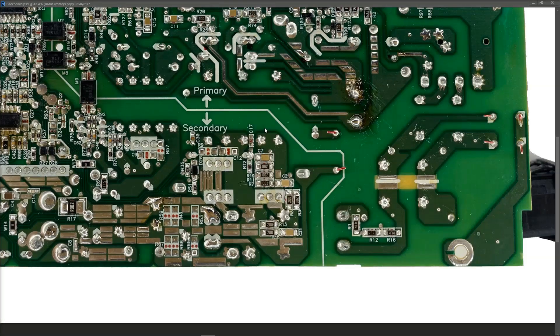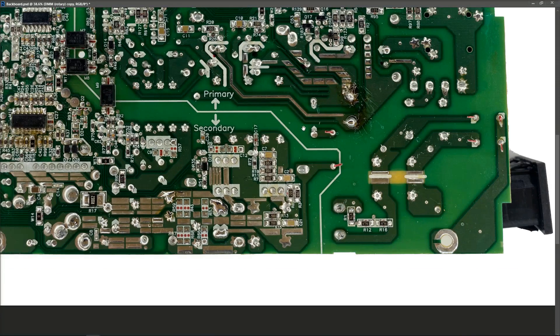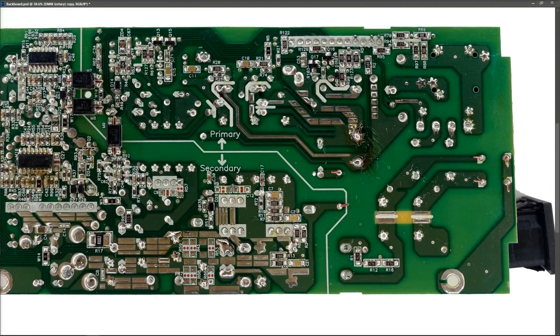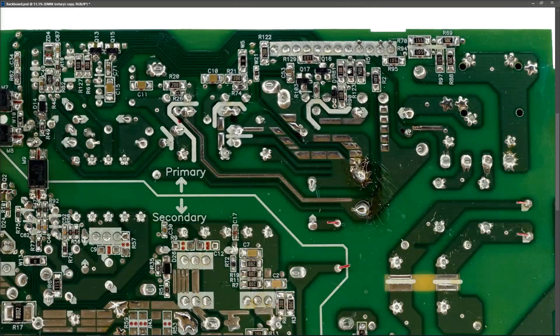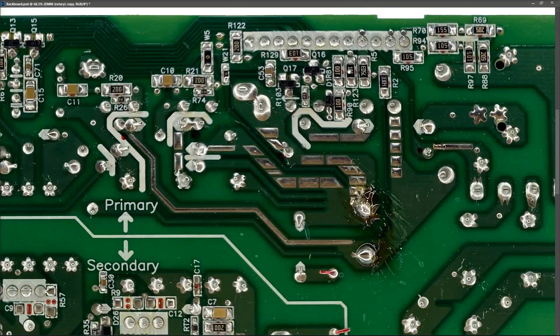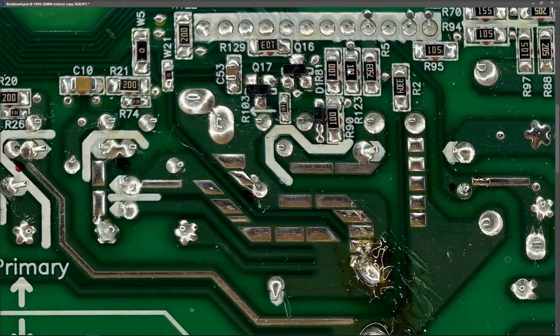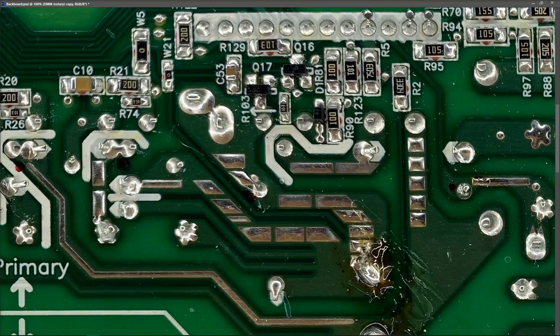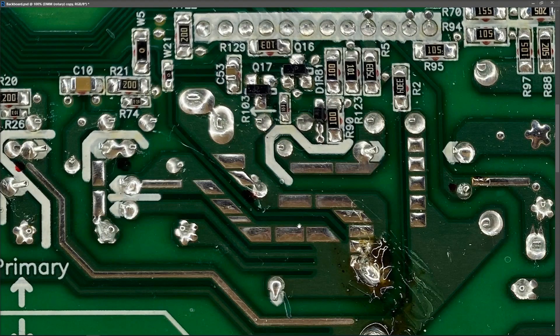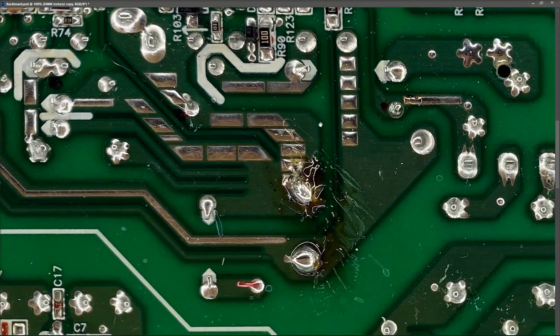So this is the image I took of the back of the board of this switch mode power supply. As you can see, there's pretty good detail on it. So we can zoom in to 100% and you can see the values of the resistors, we can see the little transistors. It's not too bad.